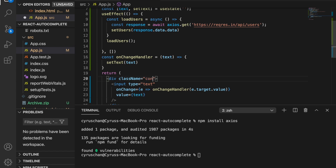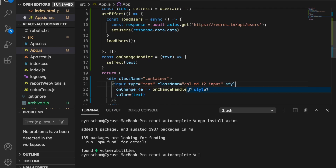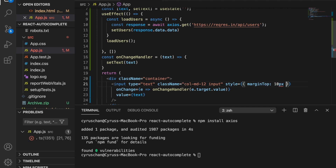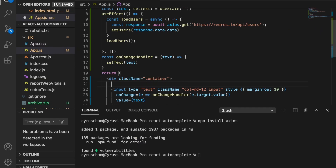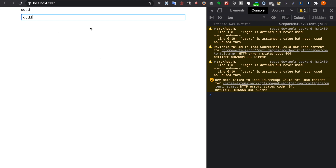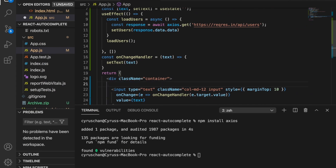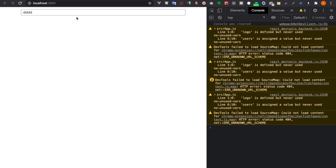We set the value of the input to 'test', change the class name to 'container' from AdminLTE, and add class names 'col' and 'md-12' to the input field. We also add a style with 'marginTop: 10px'. We test displaying the 'test' value to confirm the state is updating correctly, then remove that display and leave just the input field.